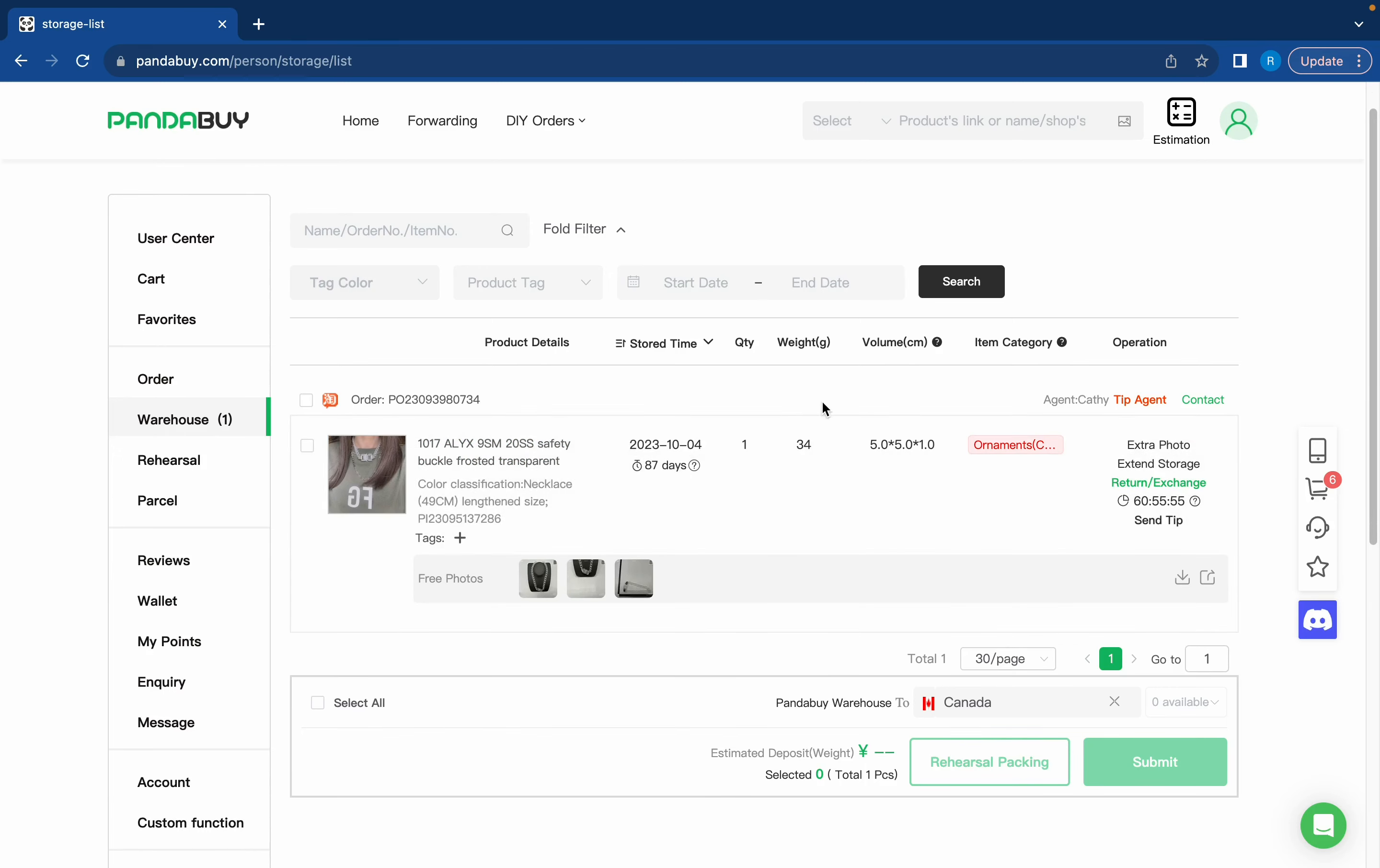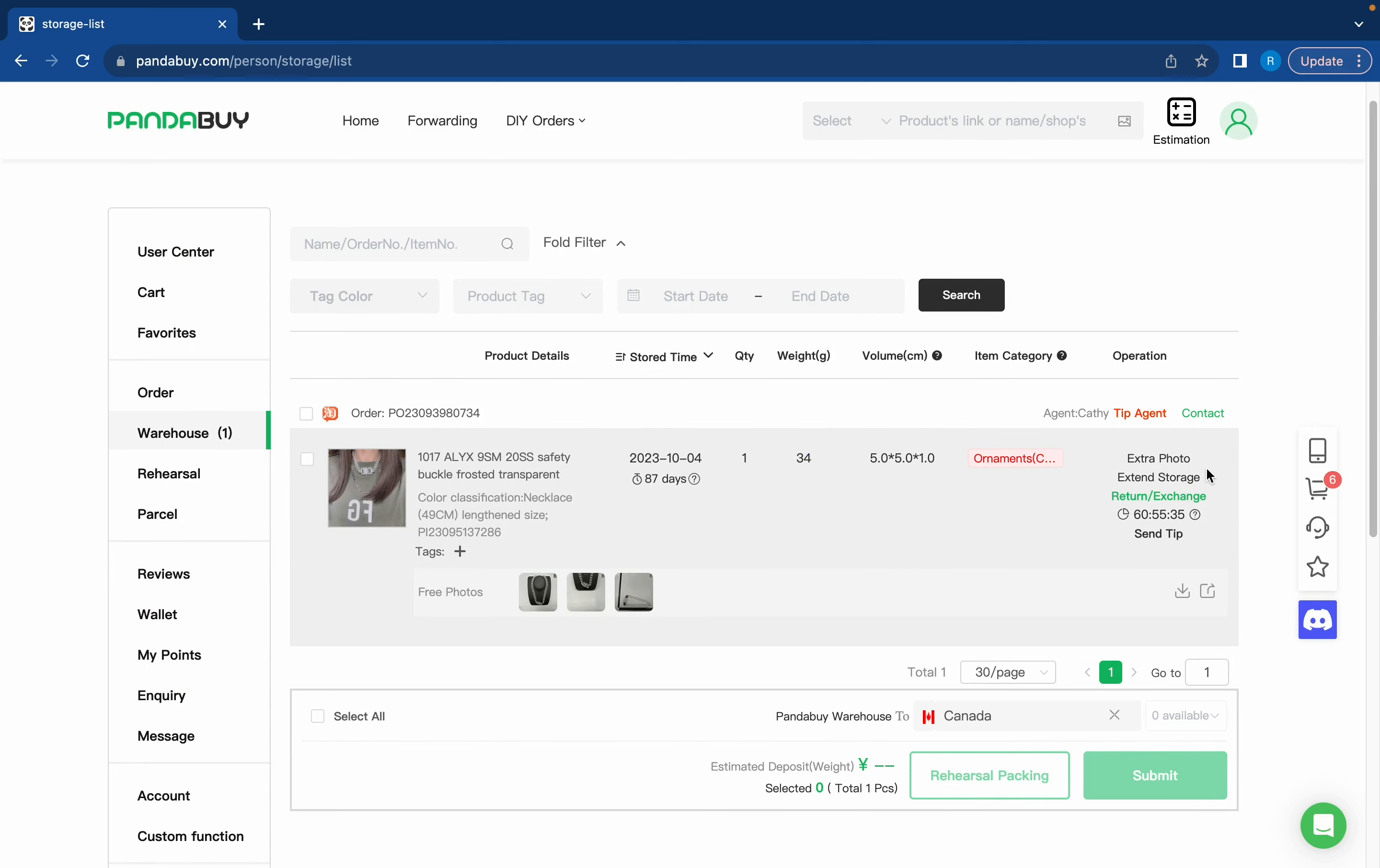Here you can see the quantity, the weight, and the volume of the item. You especially want to be looking at the weight because this will help you estimate how much your shipping is going to be. There's also a one week window where you can either return or exchange your item if you don't like how it looks.